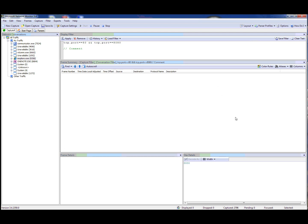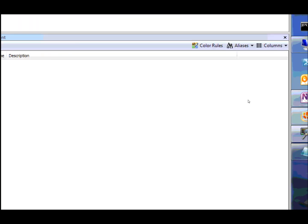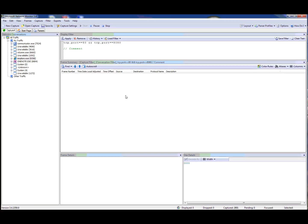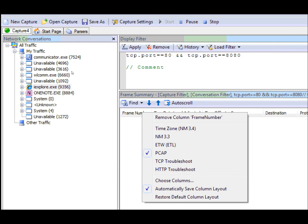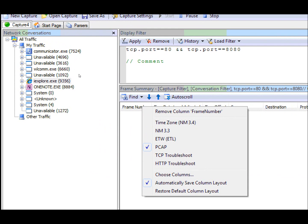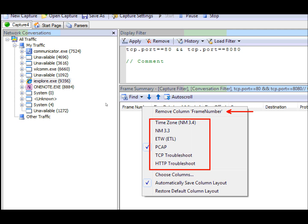Another feature we've updated in Network Monitor 3.4 is our column management. The first thing you'll notice is that we've added a button to make it easier to find the column management functions. You can also right click on the columns like you could before, but you'll see that we have a new menu item so that you can actually remove the column right here without having to go into the column chooser. We also have a set of new column layouts.